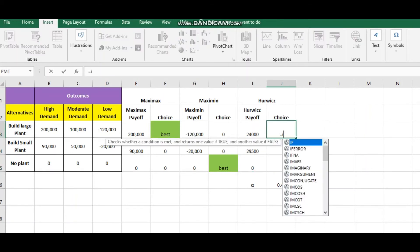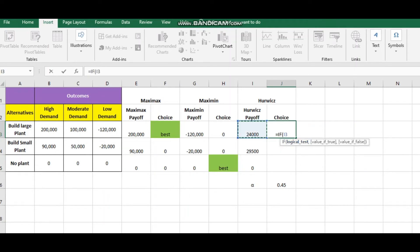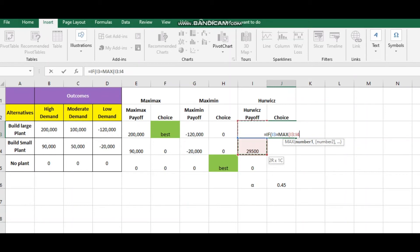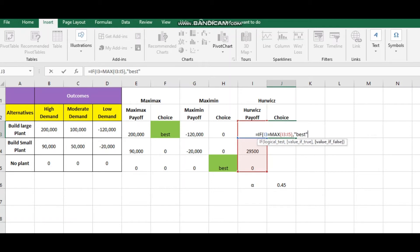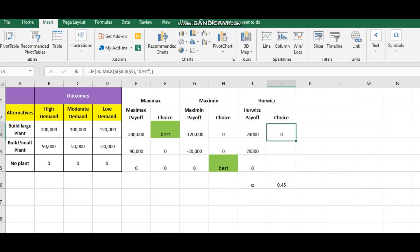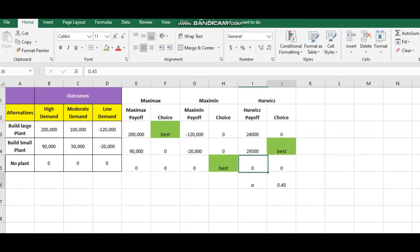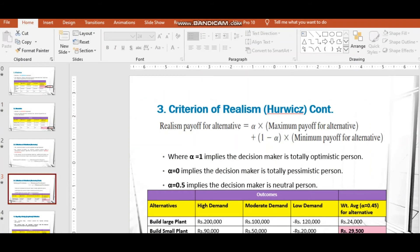For the choice, use an IF function — if this value is equal to the maximum of all three, consider that as best; if not, consider it nothing. Don't forget to lock the reference. Drag it down and it automatically selects the best one. Give the highlight — this is the Hurwicz method result.